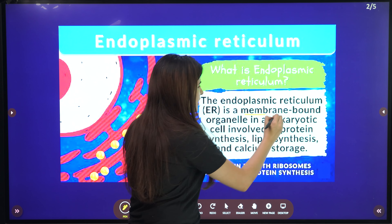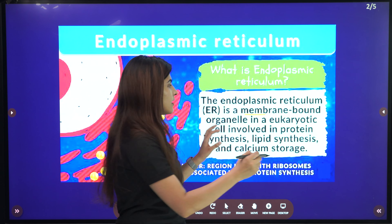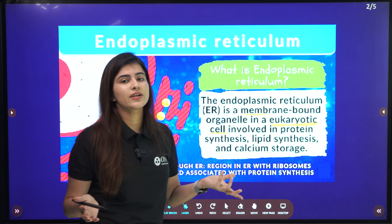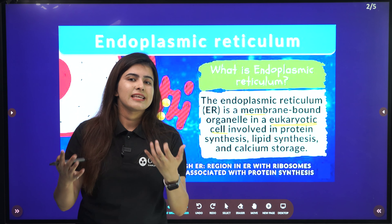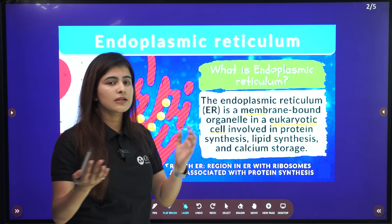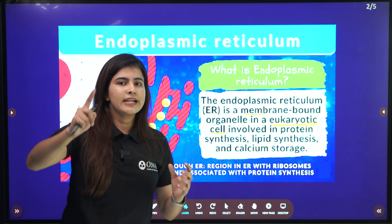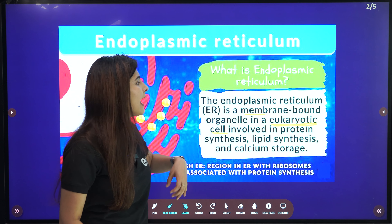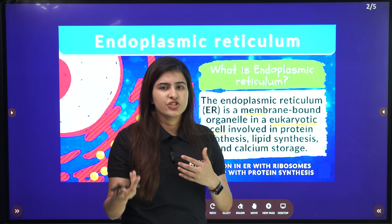The endoplasmic reticulum is a membrane found within cell organelles, and we get to see it in eukaryotic cells. Eukaryotic cells are cells whose organelles are prominent and well-defined in shape, unlike prokaryotic cells whose nucleus is not well defined.